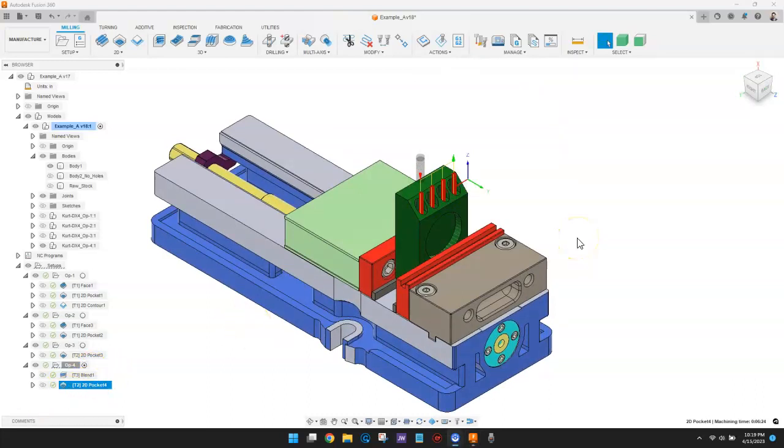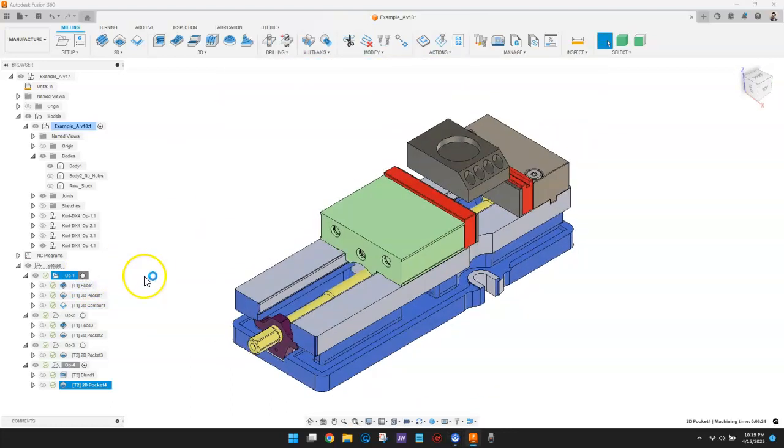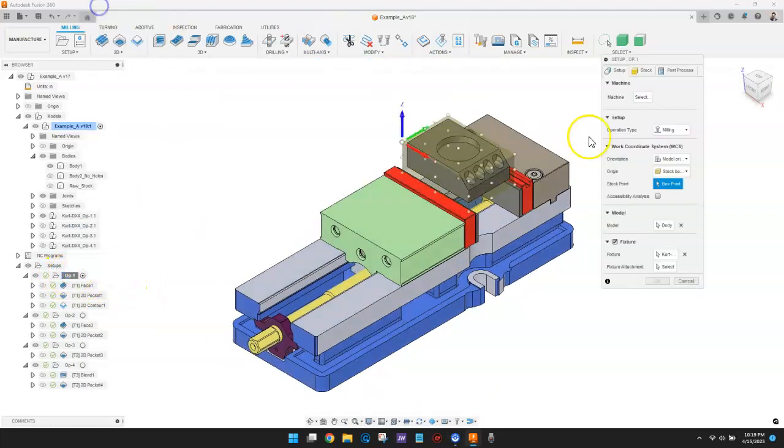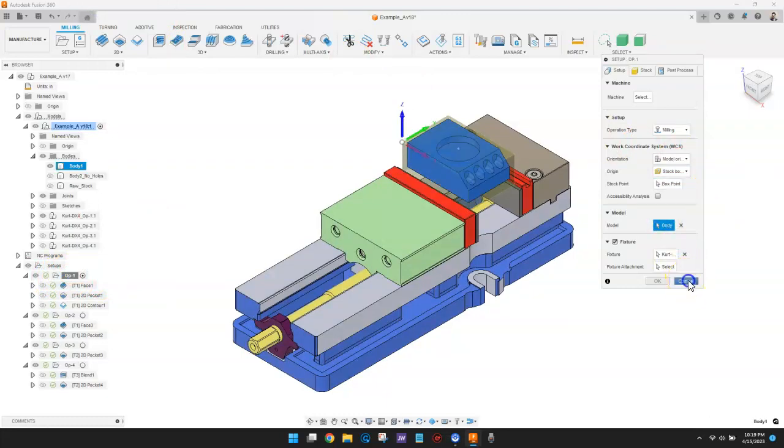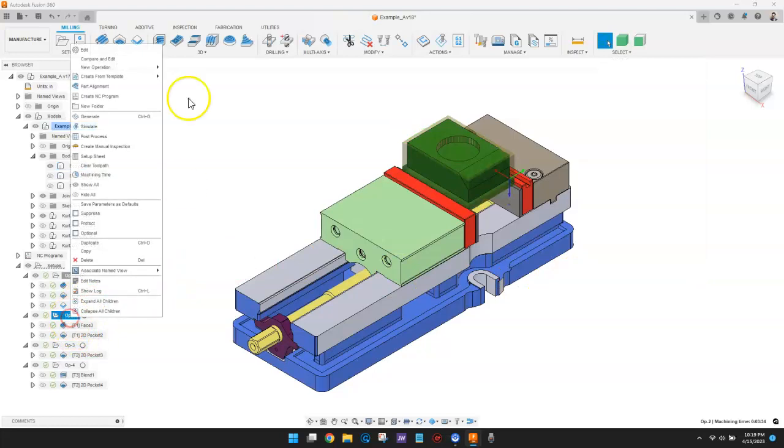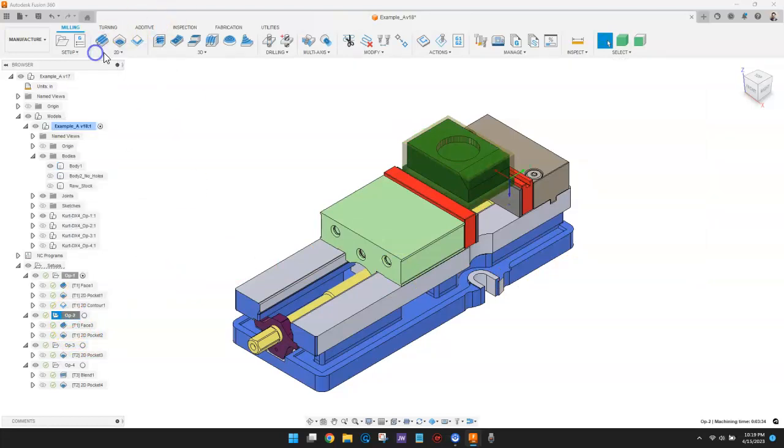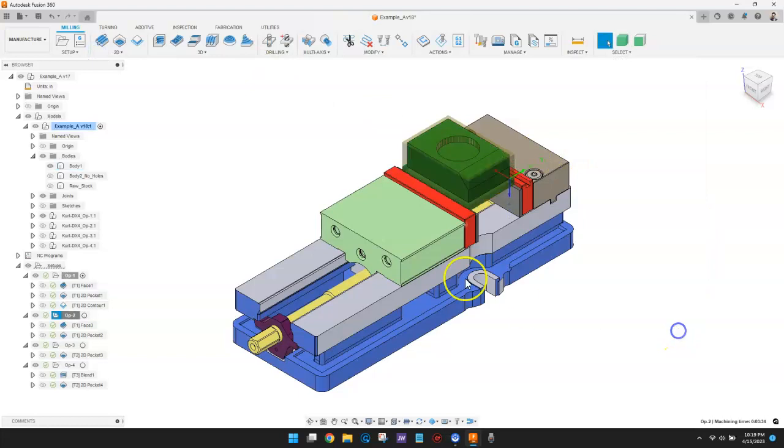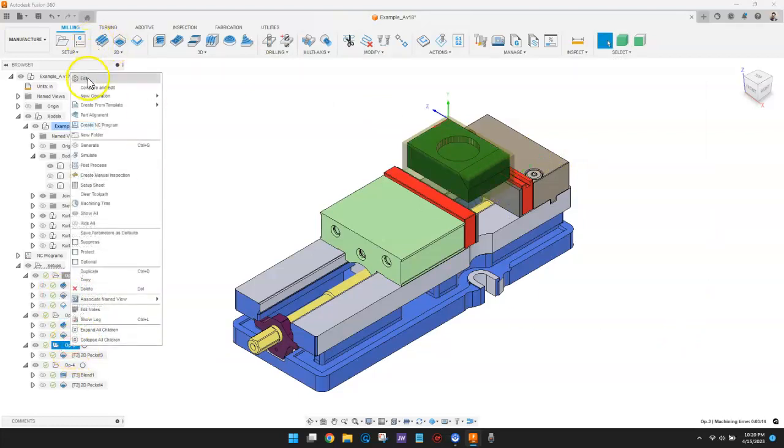Next point is very important. Each setup uses the exact same body for the model. If I try to change that, I'll receive a warning. The in-process stock will not calculate correctly unless each setup uses the exact same body as the model.